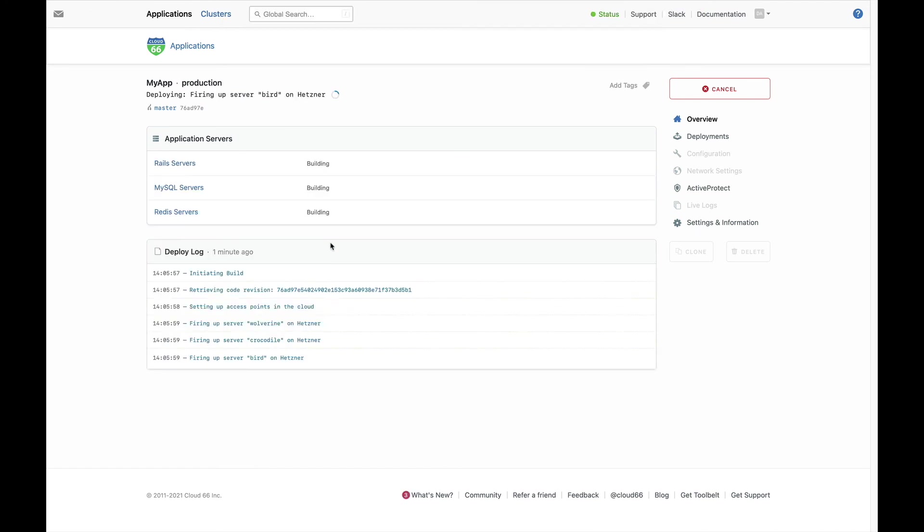We'll build and provision the service for you. You can watch the deploy log to see how it's going. You can also close the window and come back later. We'll email you when the app is ready.